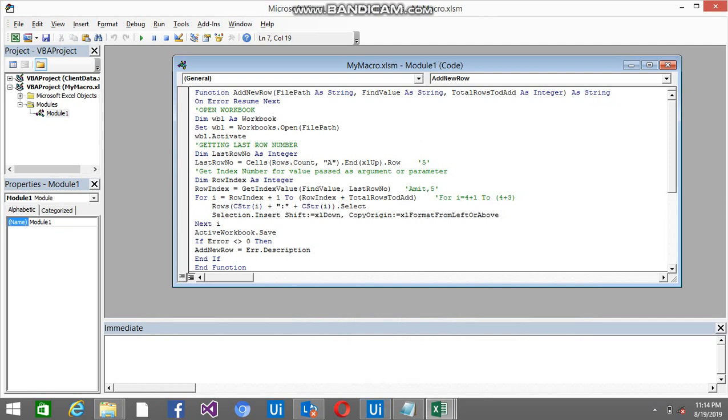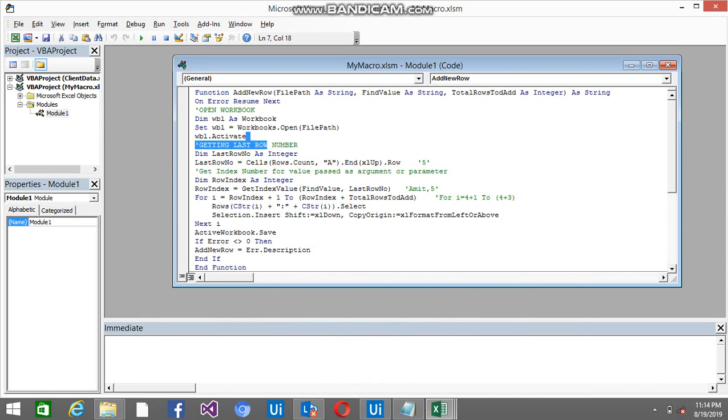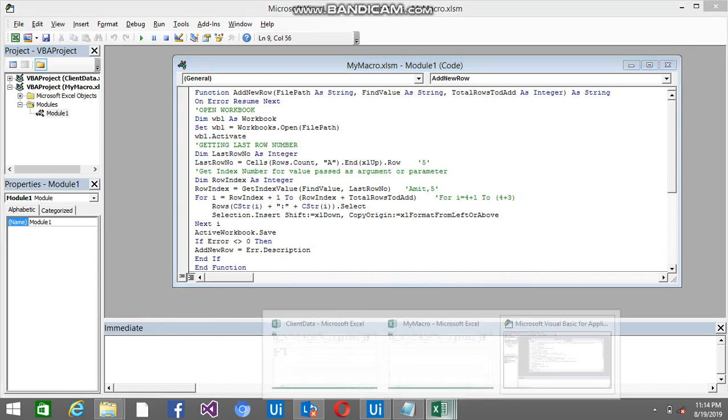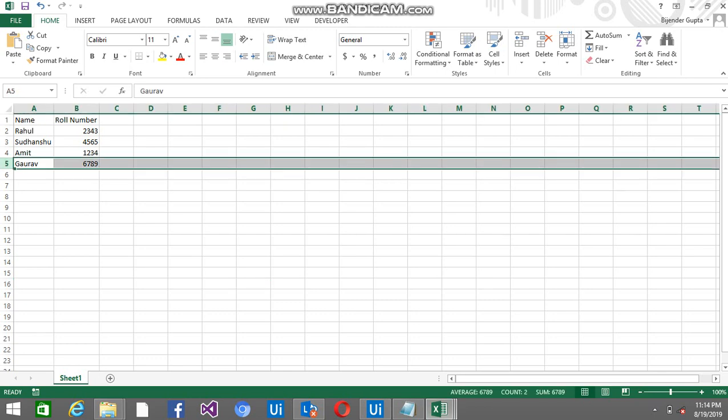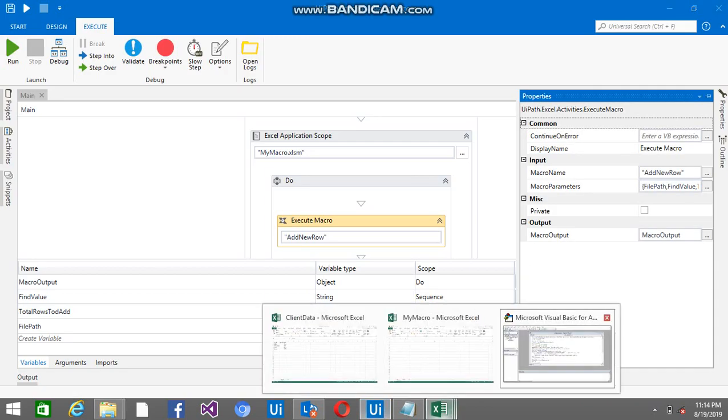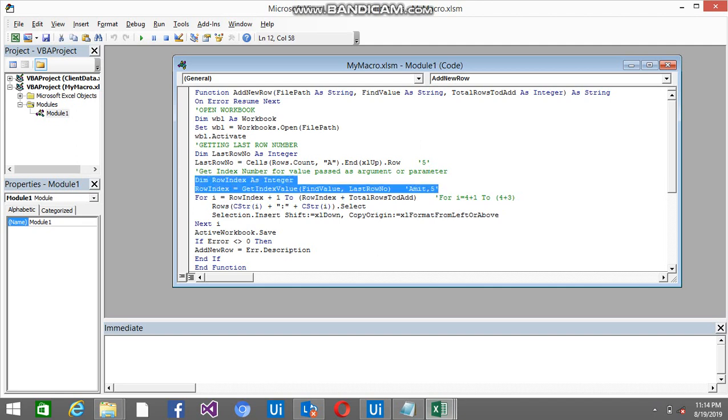So if the exception does not come, then definitely you will not have any value - the blank value will be there. So this will open the Excel file, client data file. This will find the last row number. So last row number for this is 5 basically.